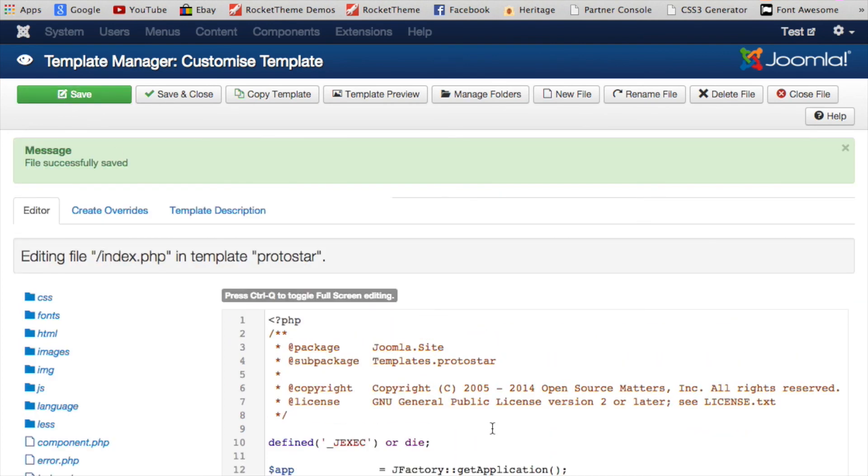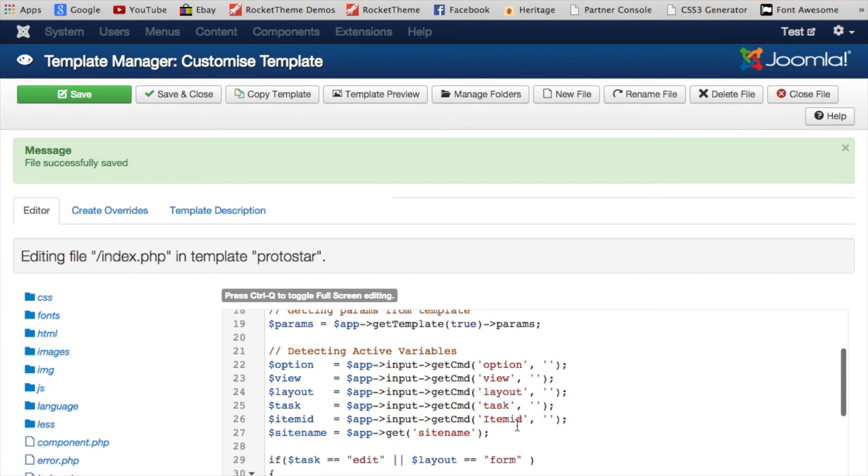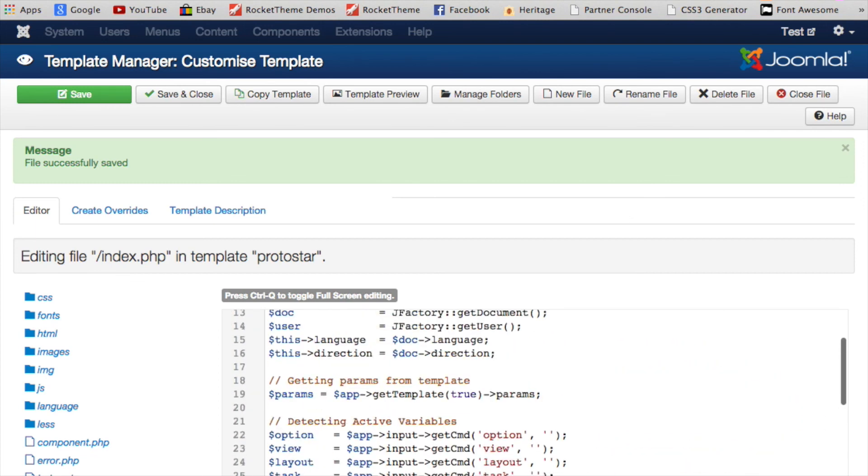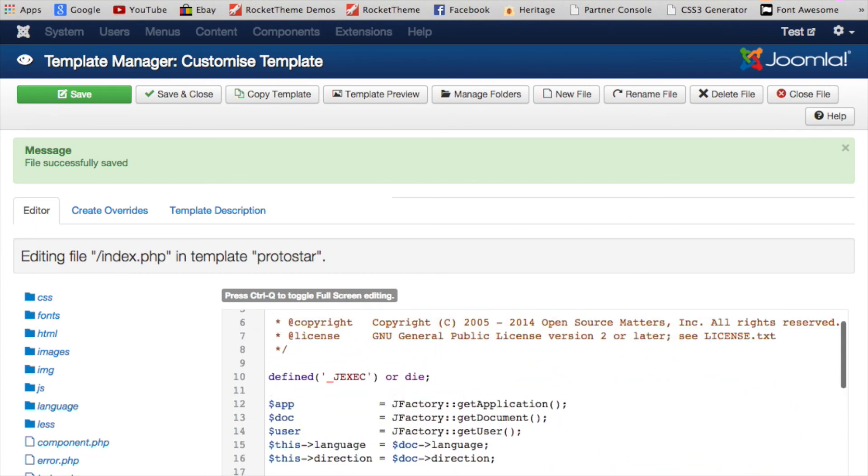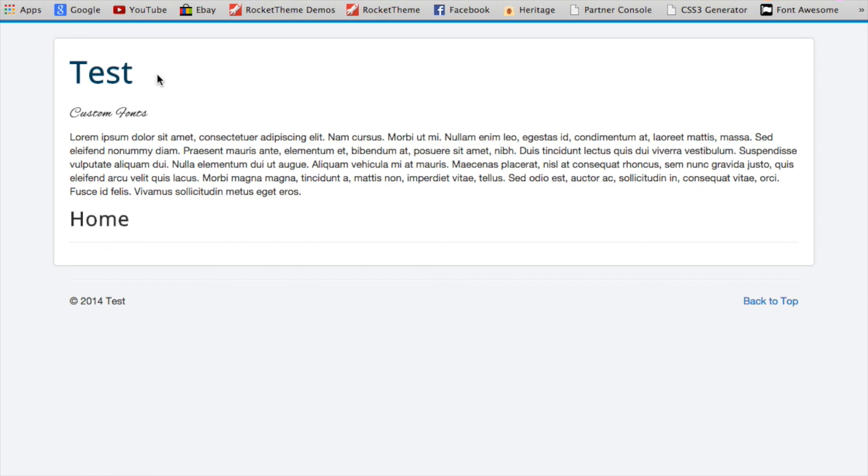So click save up there, and we've just edited our index file. And if we go to the front and refresh, there we go. We have just changed our H3 tag to the Alex Brush font.